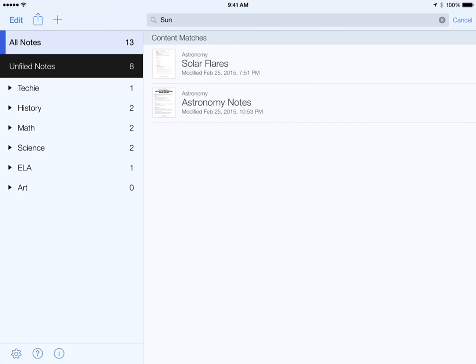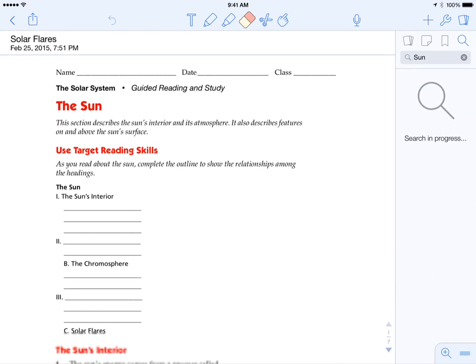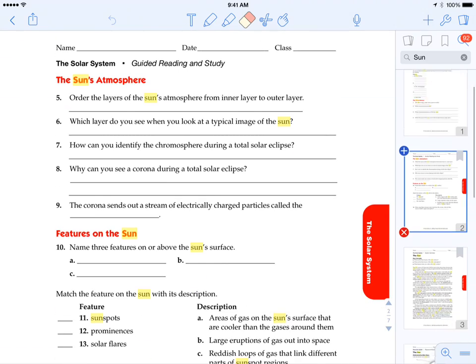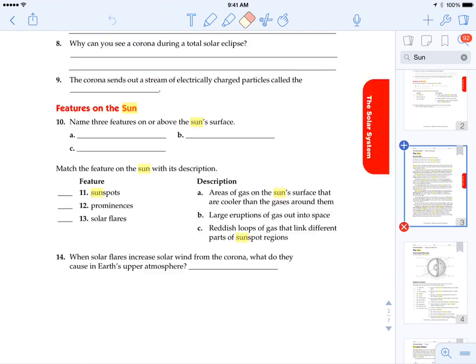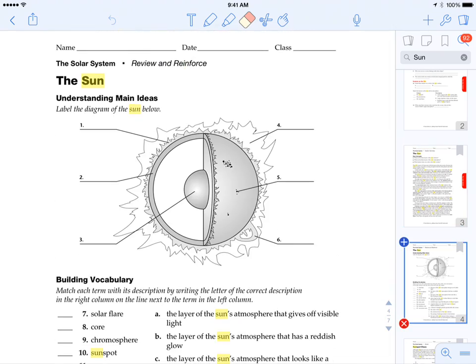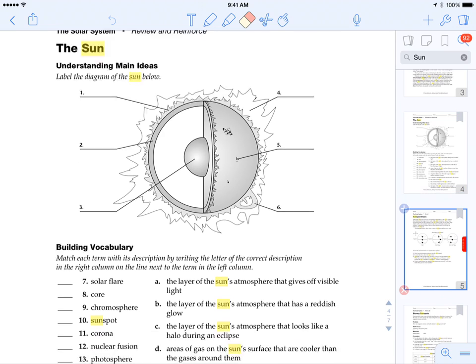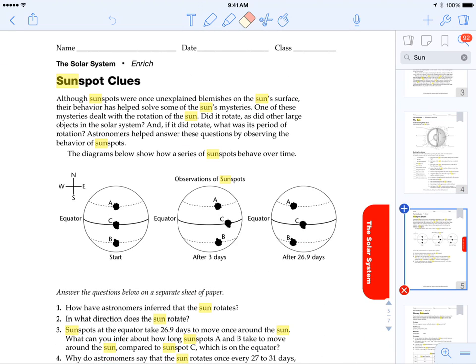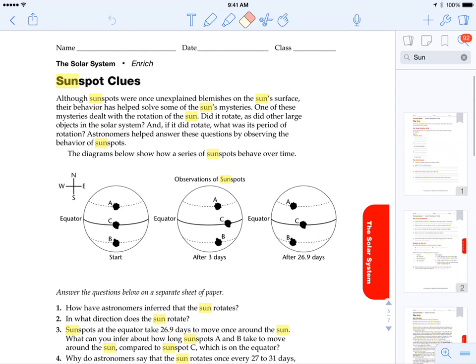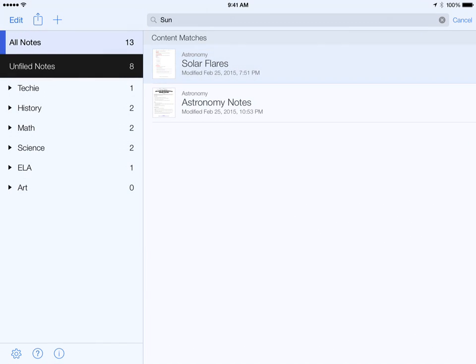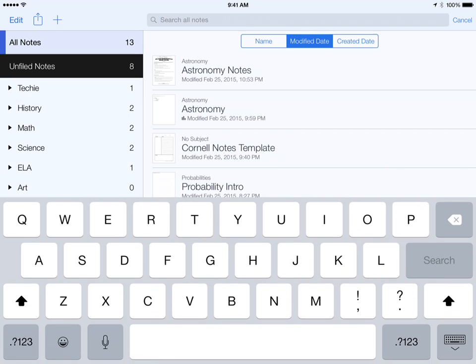So when I searched for Sun it pulled up this one on solar flares and then I can see it automatically pulls up all the occurrences where it says Sun. So this one's got it all over the place because it's all about solar flares. But the search function is really awesome inside of Notability. It's a good one to make sure that your learners all know how to use.